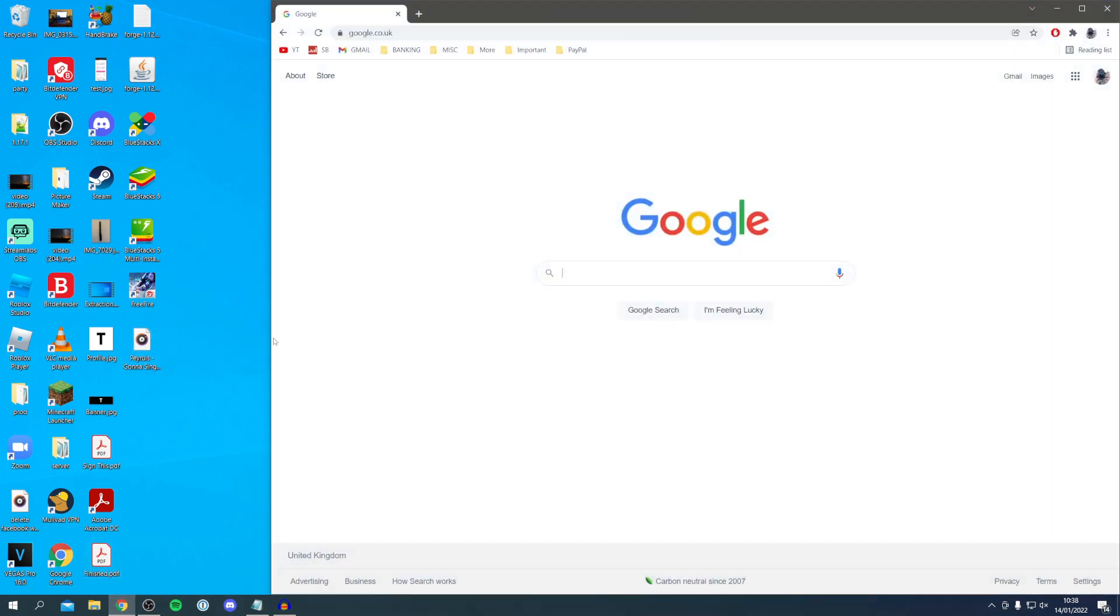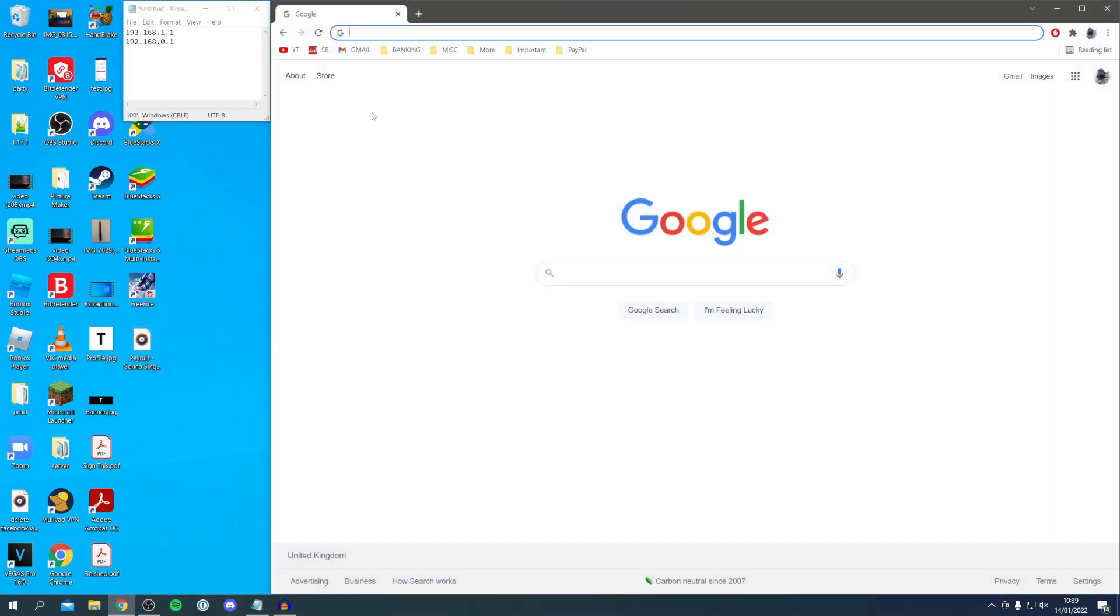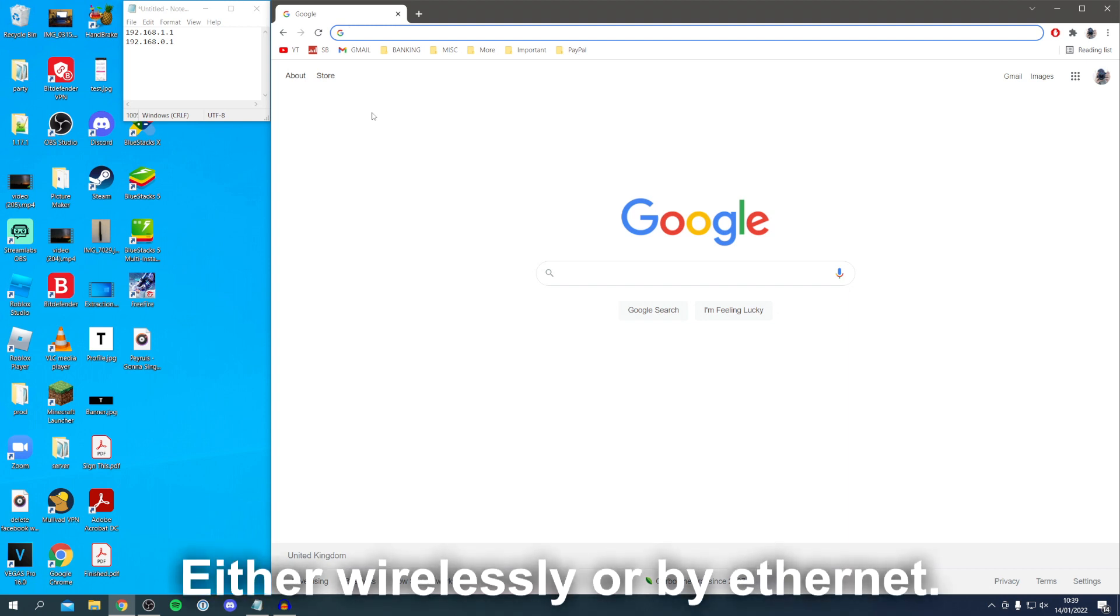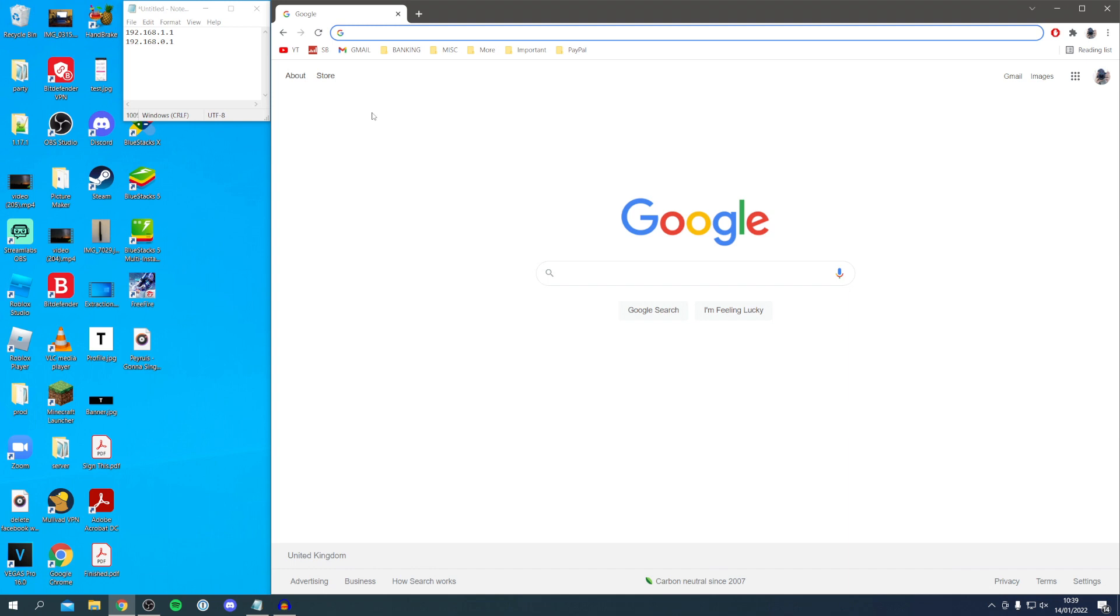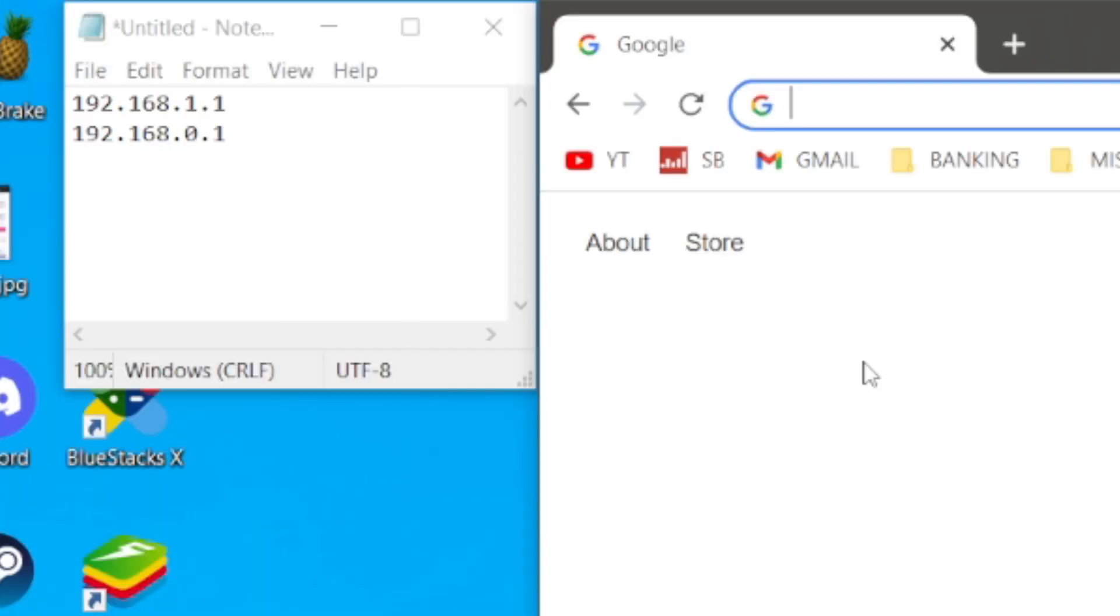The next thing you want to do is make sure you're connected to your router. To log into a router we need to find an IP address for the router. We'll enter this in the URL bar. You want to find the IP address. I've put a few common IP addresses here which you can try and enter to log into your router.